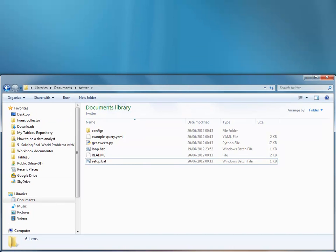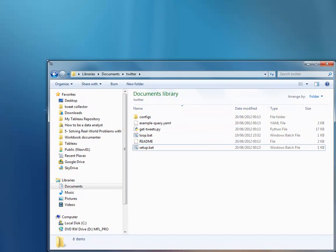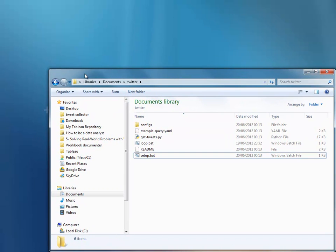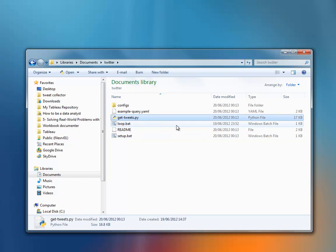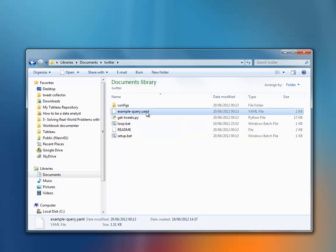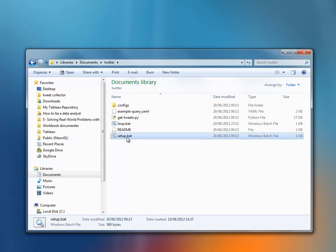Once you've downloaded your files and installed Python, these are the files you'll get. You'll get your script, a YAML file, which is where you define which tweets you want to search for, and a setup batch file, which is very important. You run this first because not only do you need to install Python, you need to install a couple more modules called EasyJSON and YAML.